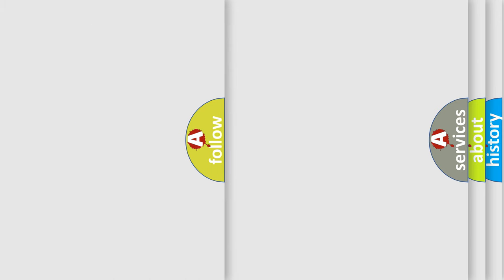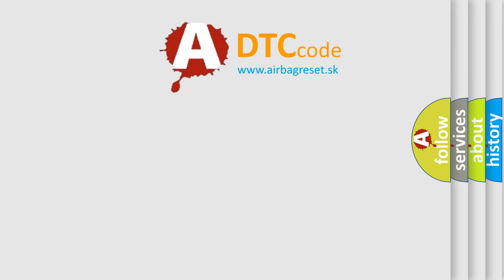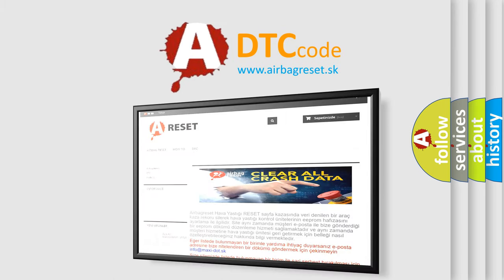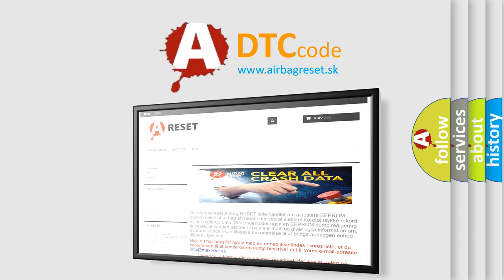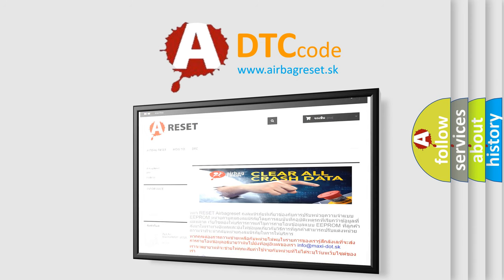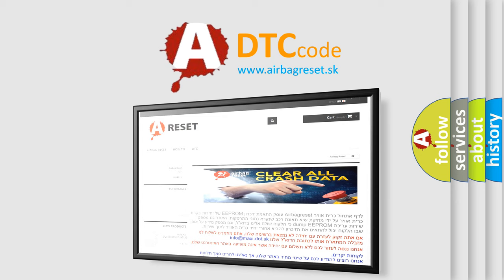The Airbag Reset website aims to provide information in 52 languages. Thank you for your attention and stay tuned for the next video.